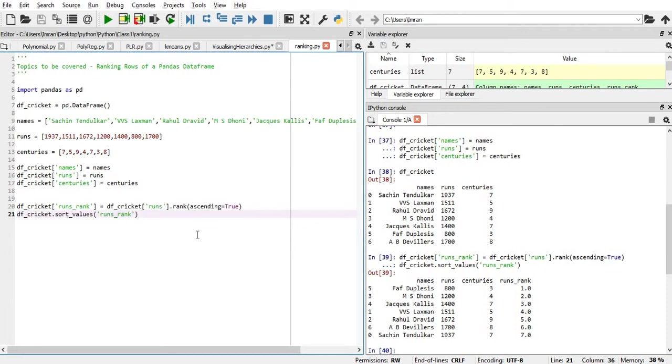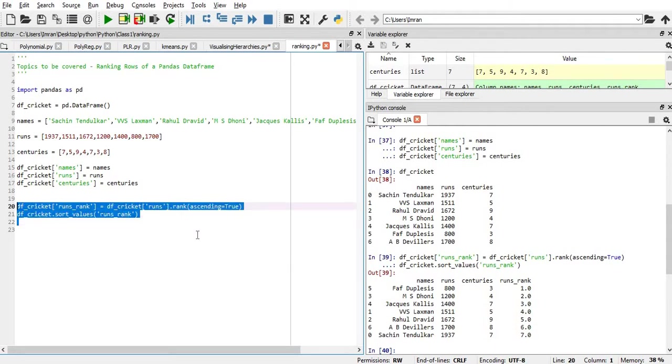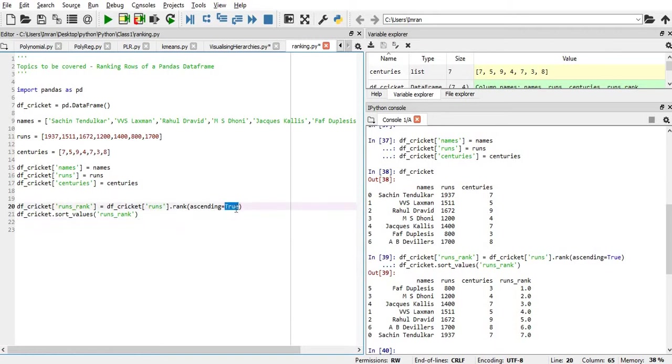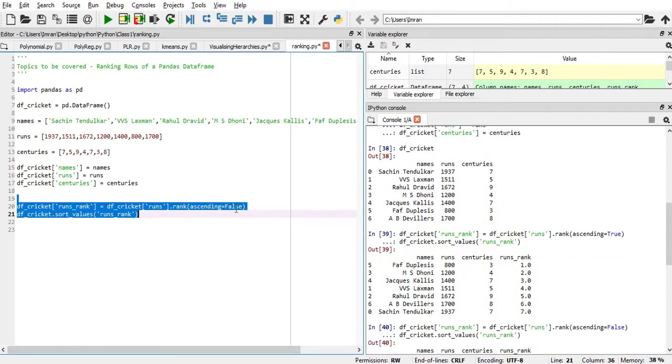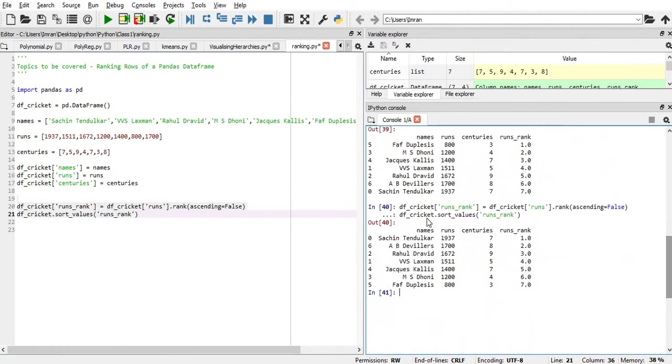Now, if you want to view this data set, we want to see who has scored, if you want to view this in descending order. So now, Sachin's name will be at the top here, you can see this.